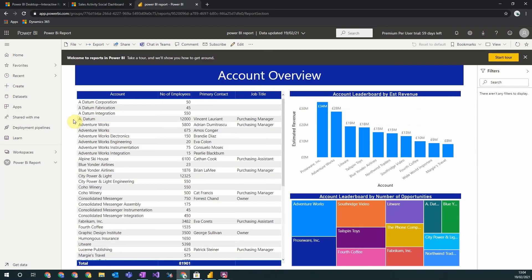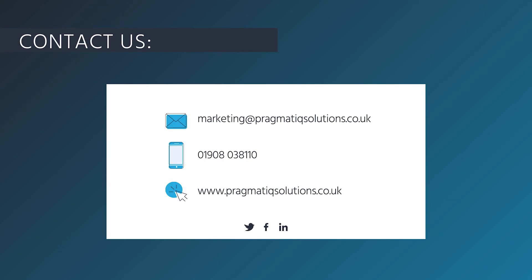So those are the seven steps you need to set up Power BI for your organization and connect it to your Dynamics 365 data. If anyone has any questions about Power BI or are looking to adopt it within your organization,